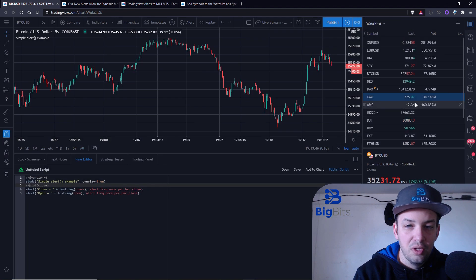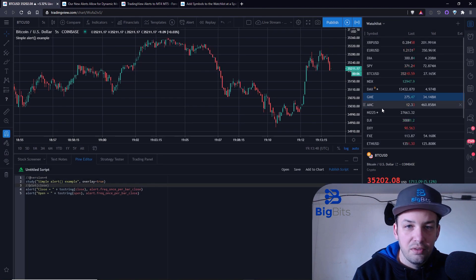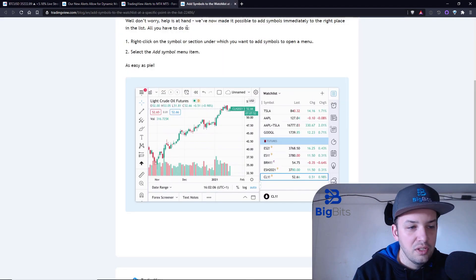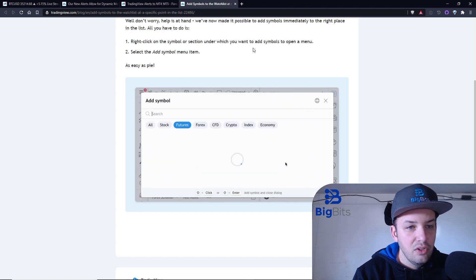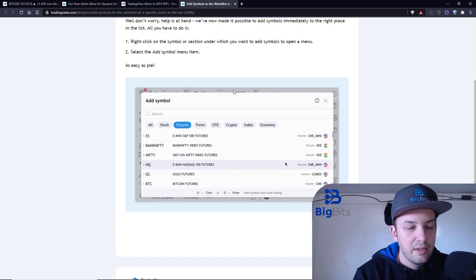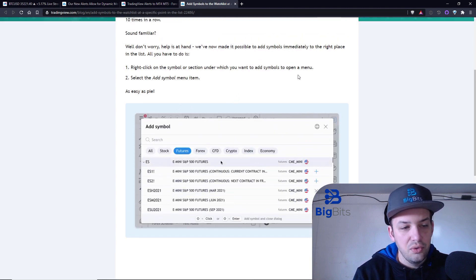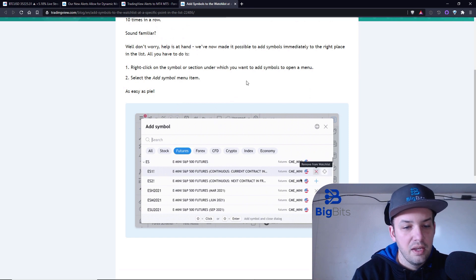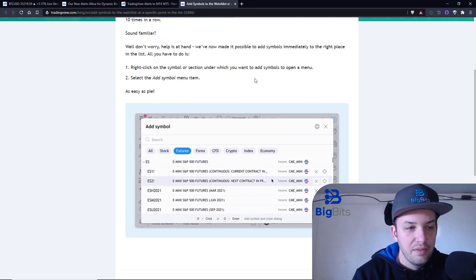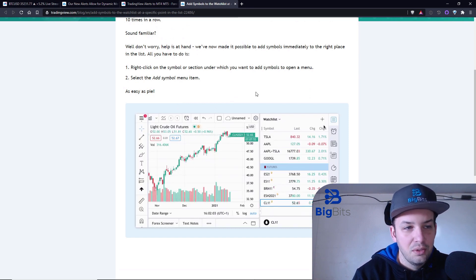Once I click on this it should add it below — and you can see it did. So that's pretty cool, a nice little way to add a symbol to the watch list. If you're curious, you can always take a look at the What's New blog to see exactly what you might have missed.